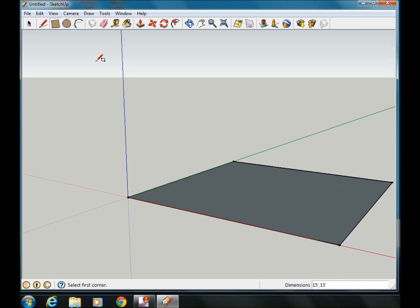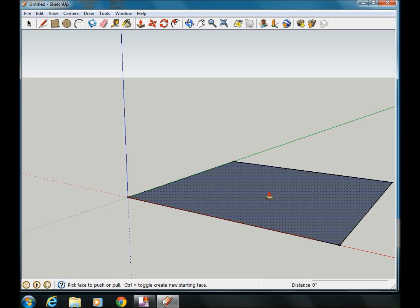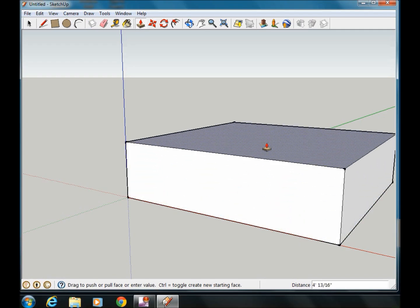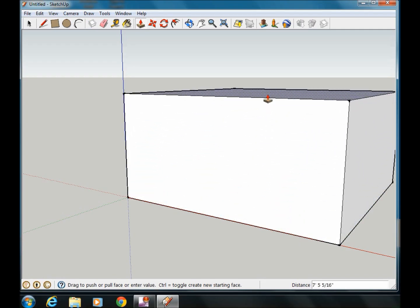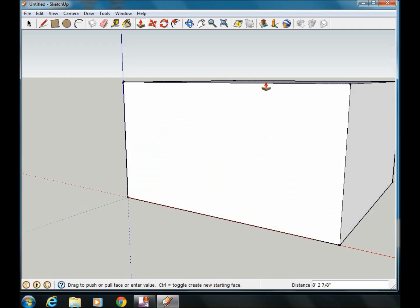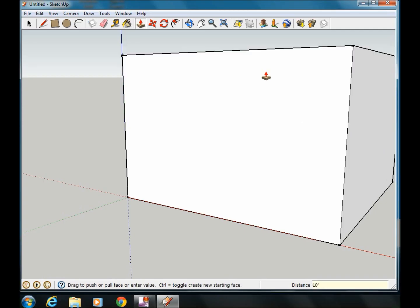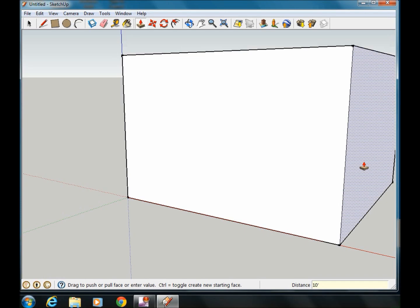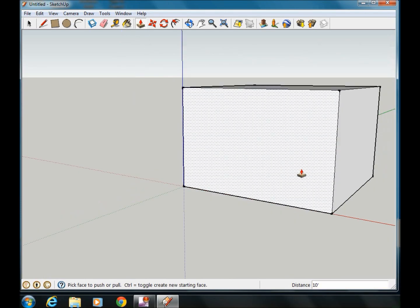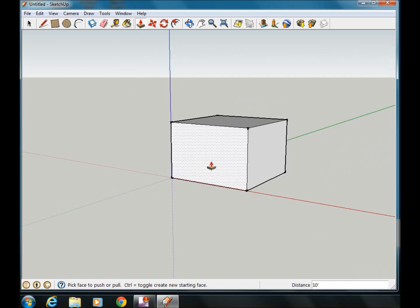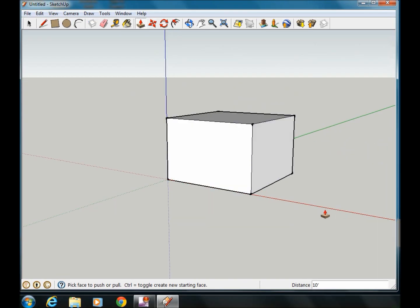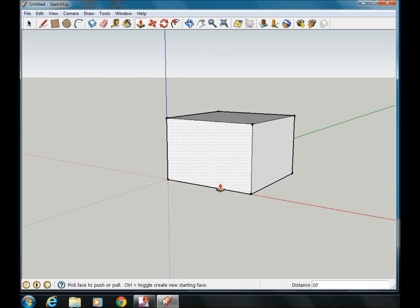From here I'm going to pull up my box, my square actually right now, it's going to be a box. Click on the push-pull tool and I'll pull this up to a distance of 10 feet. So here's my basic box. I have a square box that is 15 feet by 15 feet and 10 feet high. This is where I'm going to make my window.